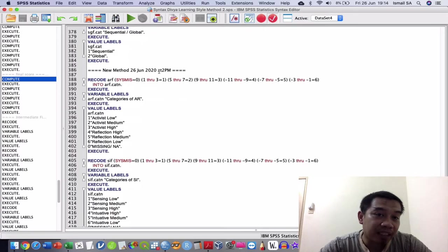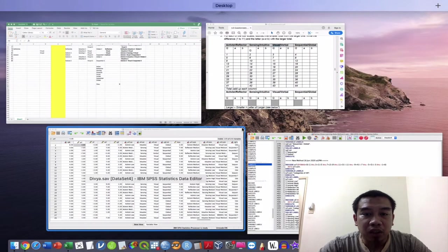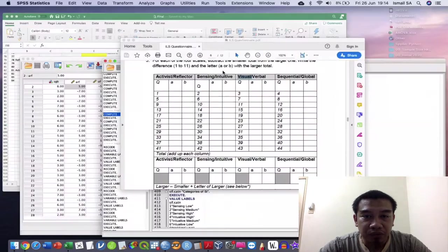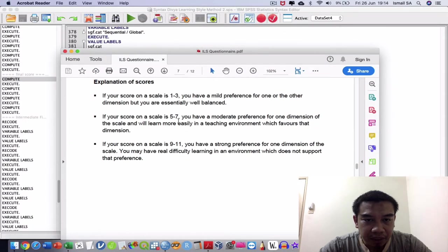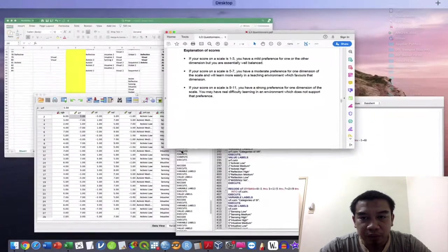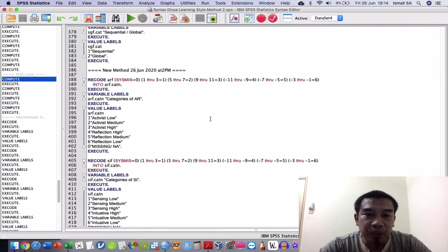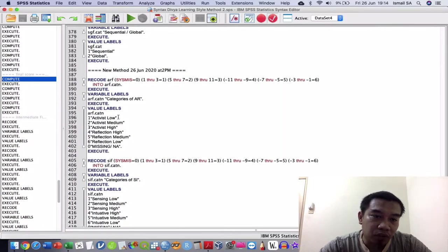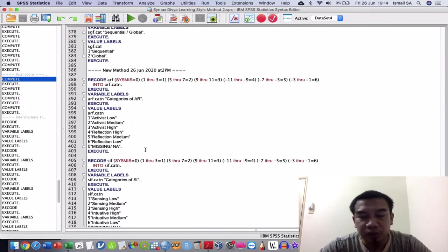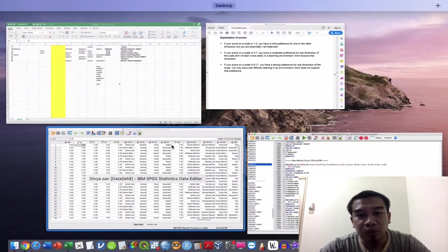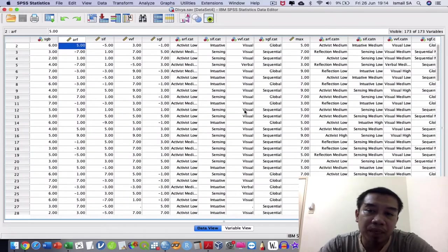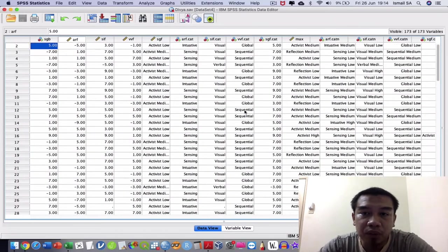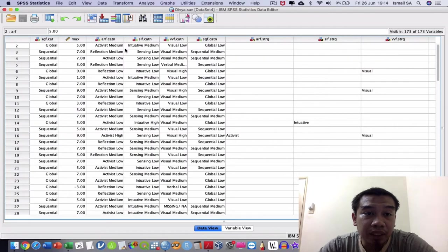After doing that, I'm coming out with the new methods where we classify everything according to the classification given here. You see score 1-3, 5-7, 9-11. By doing that, I can sort of make a few classifications: activist low, activist medium, high reflection, high reflection medium, reflection low, and so on. If you want to know more, you can comment down below.